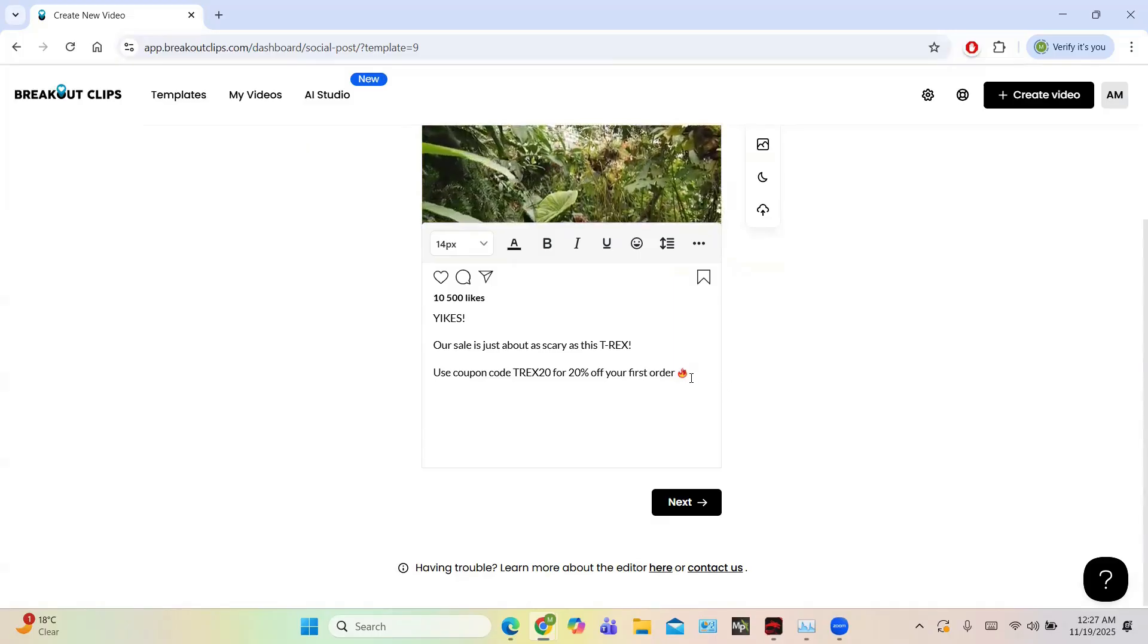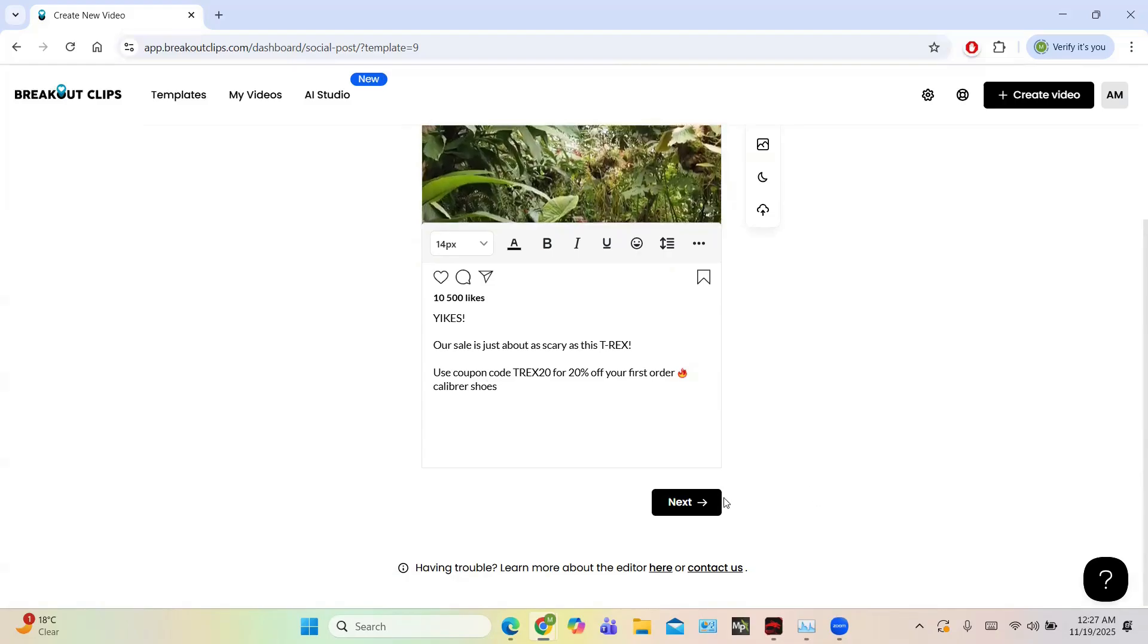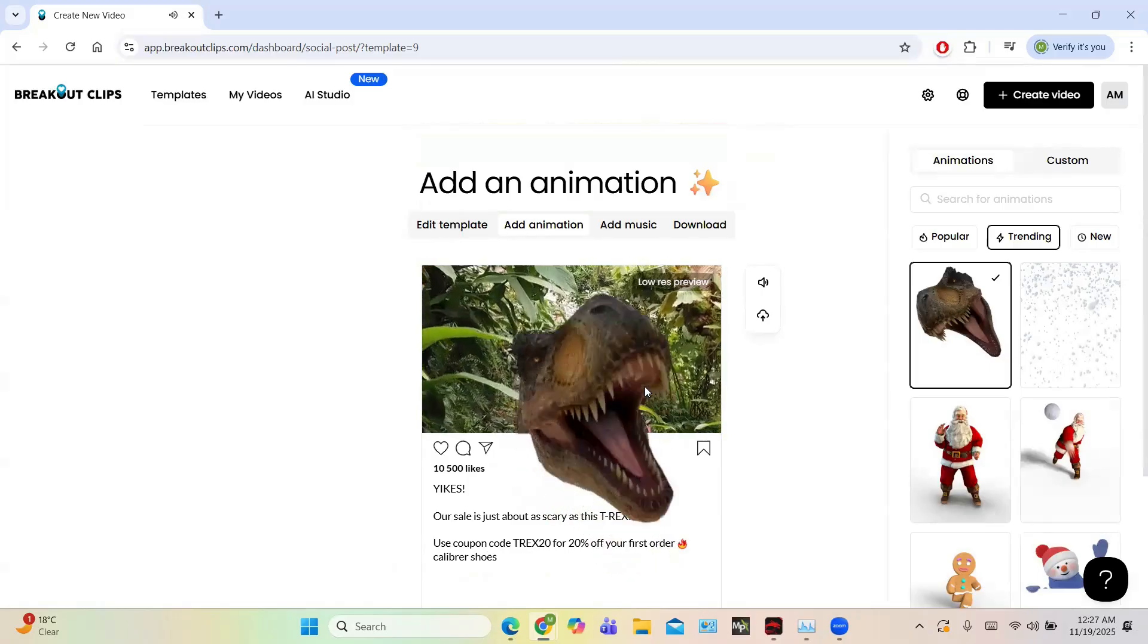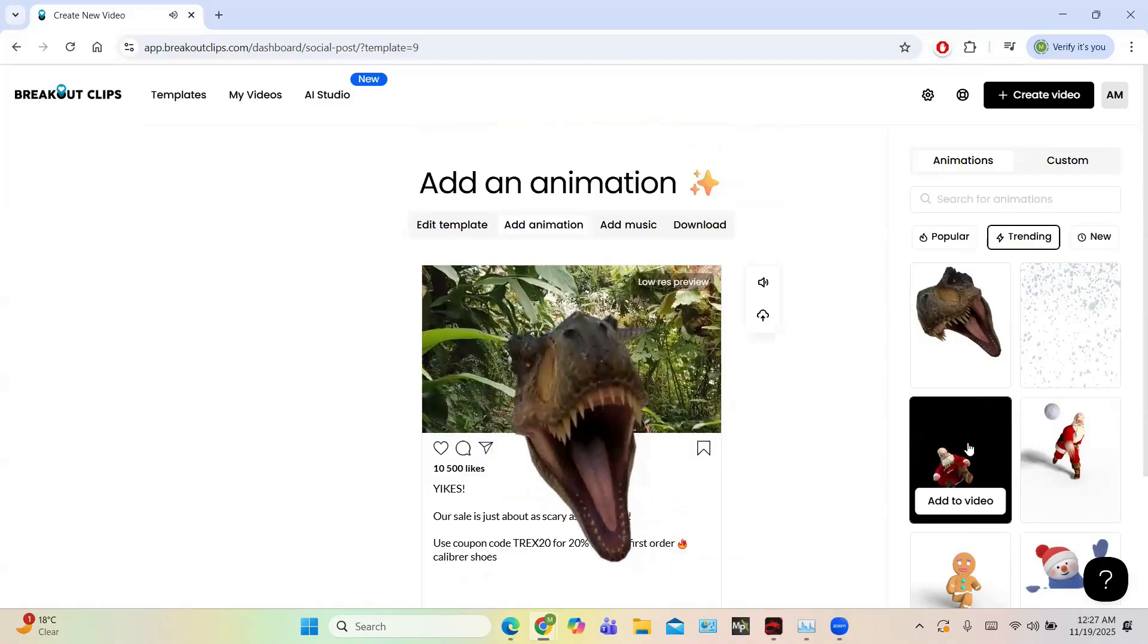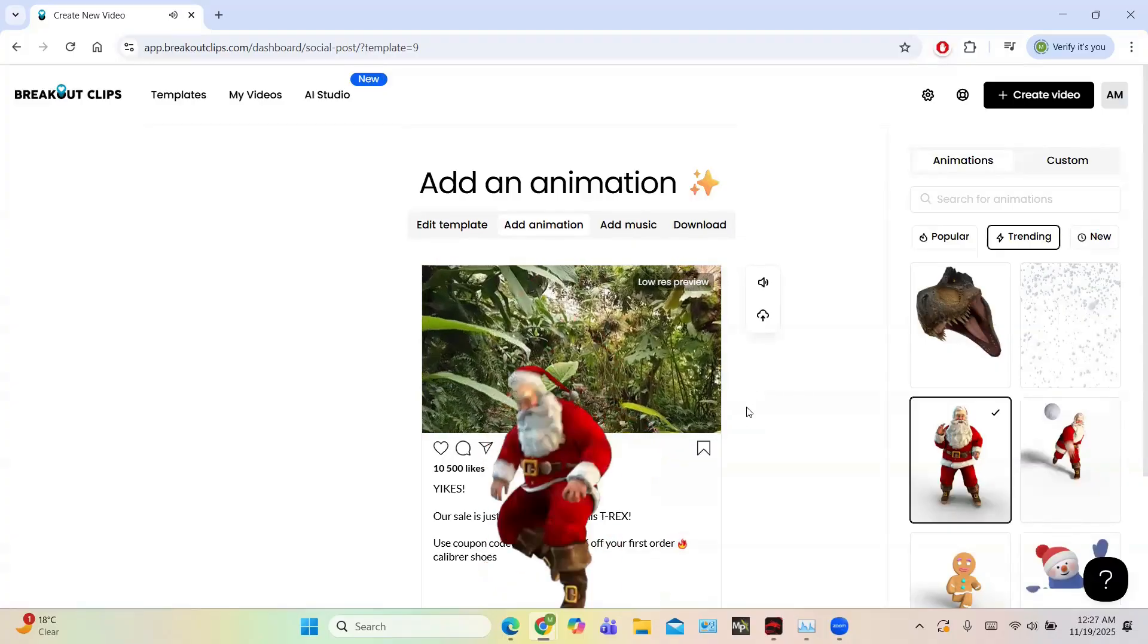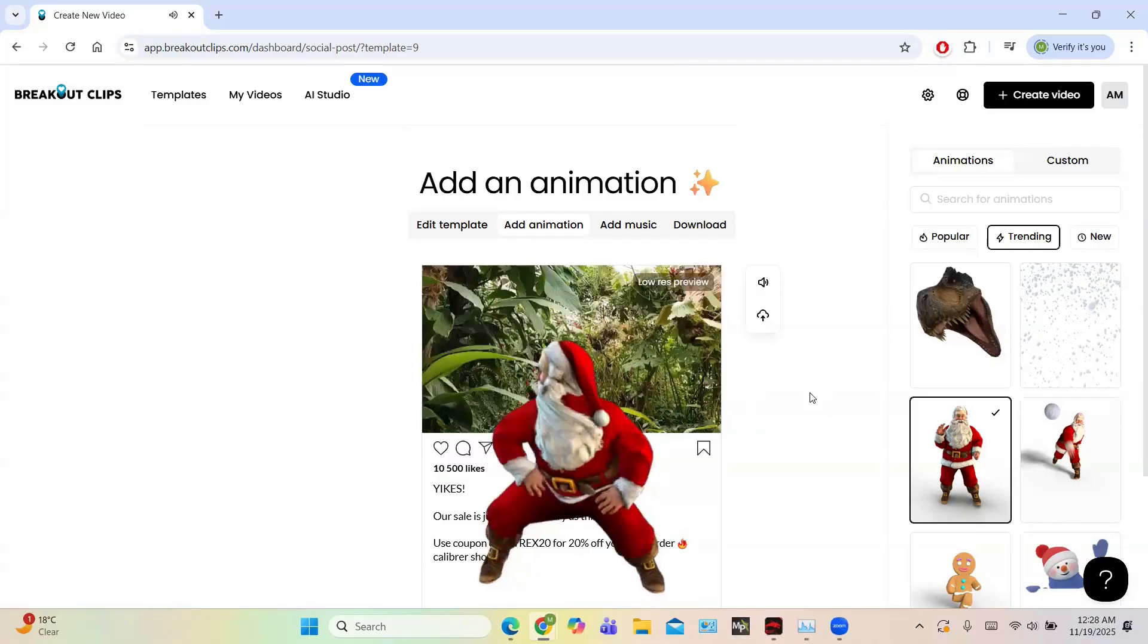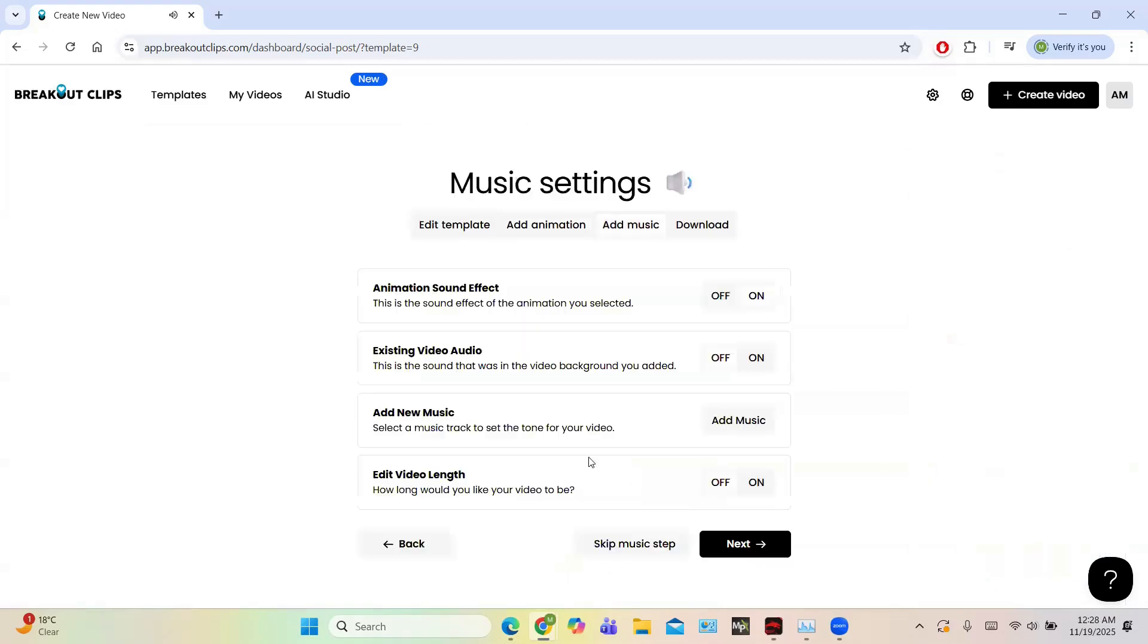For example, write the name, for example, deliver shoes. Then click on the next button. So you have these options like this is T-Rex and you can also add different things. For example, this Christmas, I think this is particularly good for Christmas. So I'll just click on the next button.